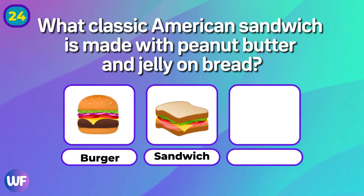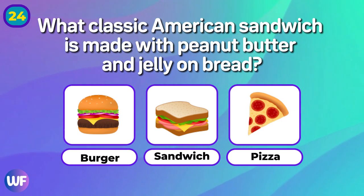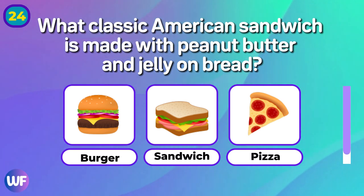Mango! What classic American sandwich is made with peanut butter and jelly on bread?